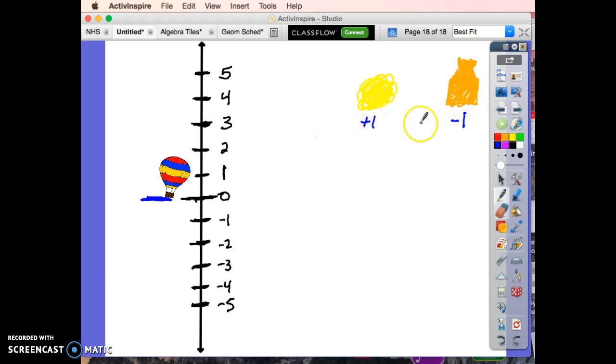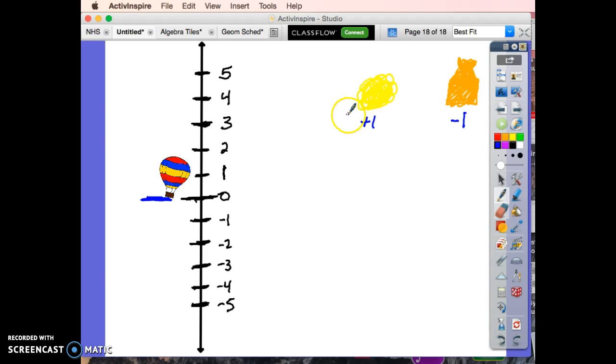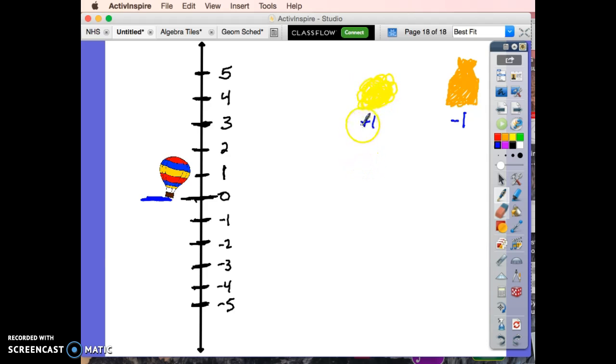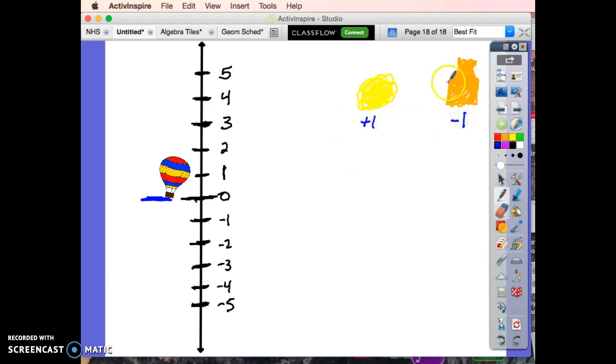We can do quarter puffs of air, or two and two-thirds puffs of air, or decimals.